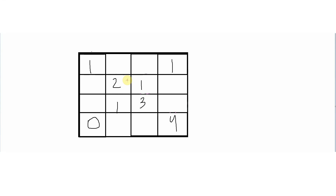Looking at this 2D matrix, the first instinct is that the complexity will be O(n²), but you're wrong. Today we are going to solve this in O(n) complexity. We are going to access it row by row.